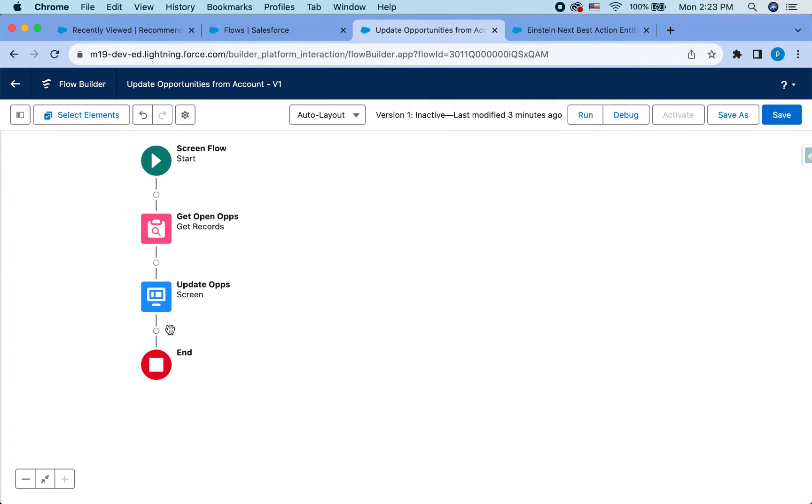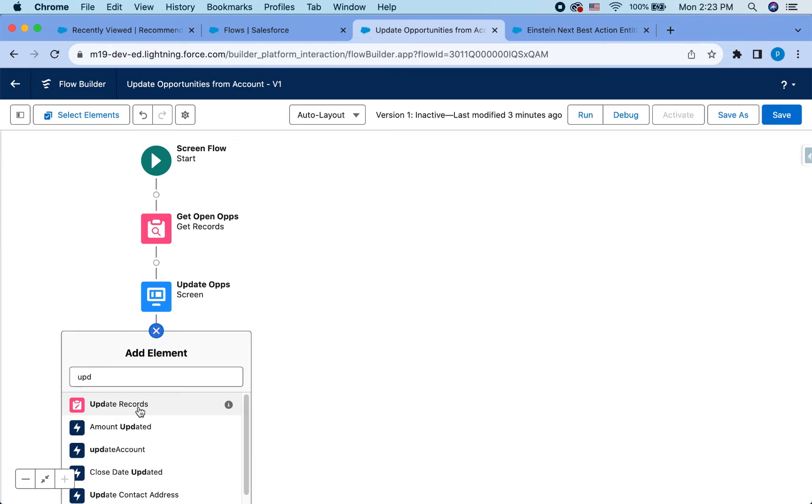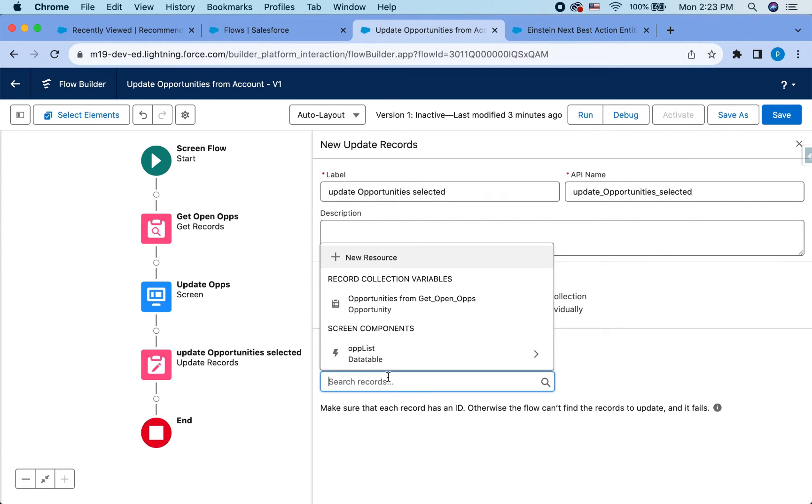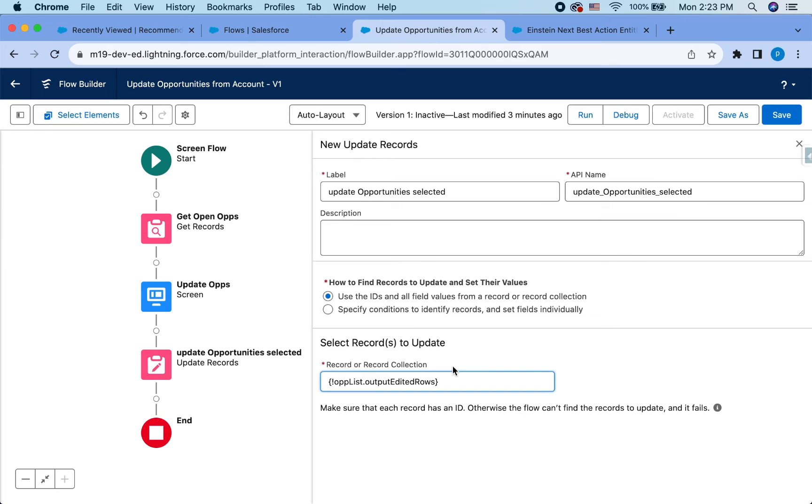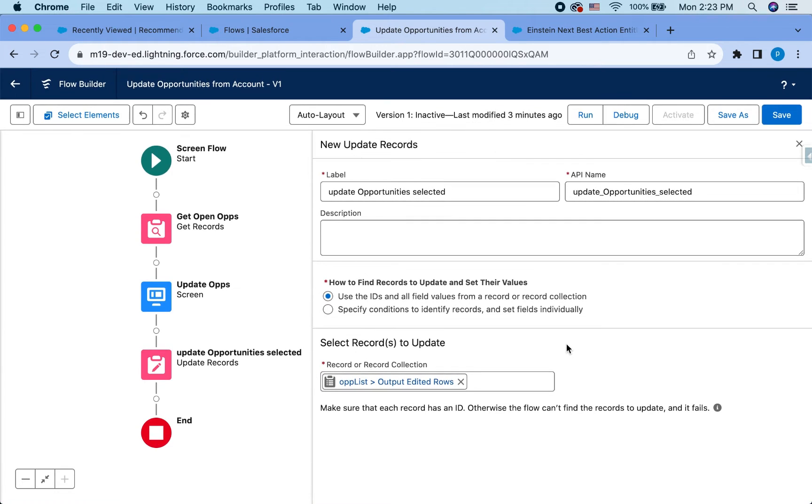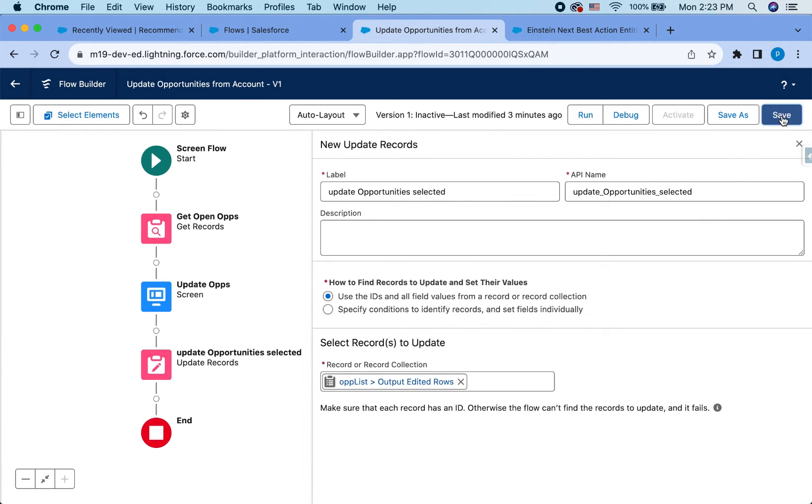And now all I need to do is have an update element to actually update the opportunities that I selected and edited in the previous step. And for that, now you will already have a screen component up list data table. And then you can say output edited rows. And this will take care of everything. It will take the edited rows and will actually update those opportunities directly. So you don't have to take any extra step for that, which is awesome.